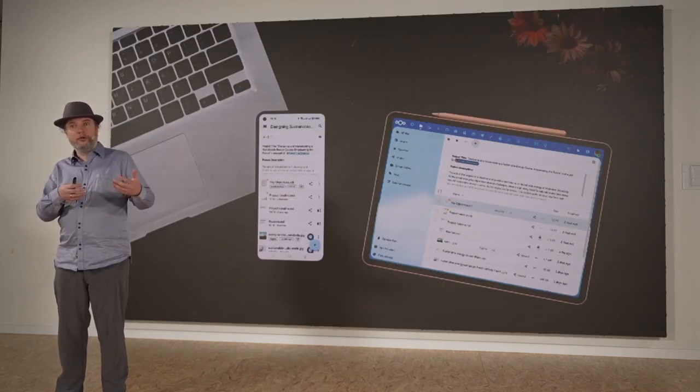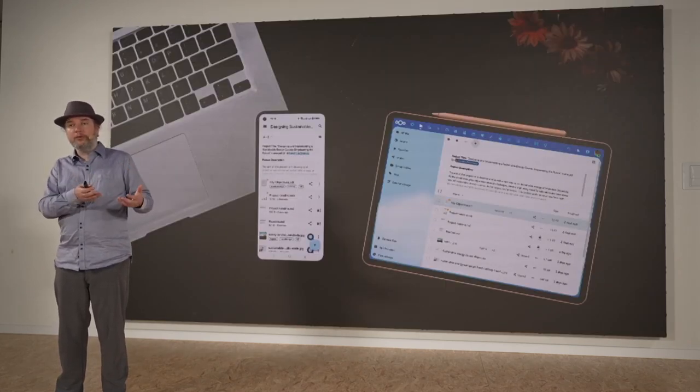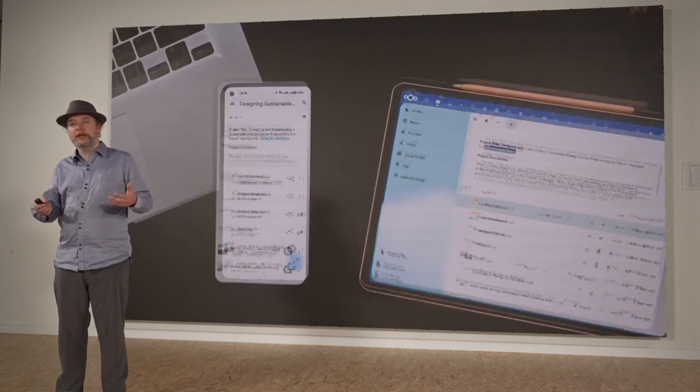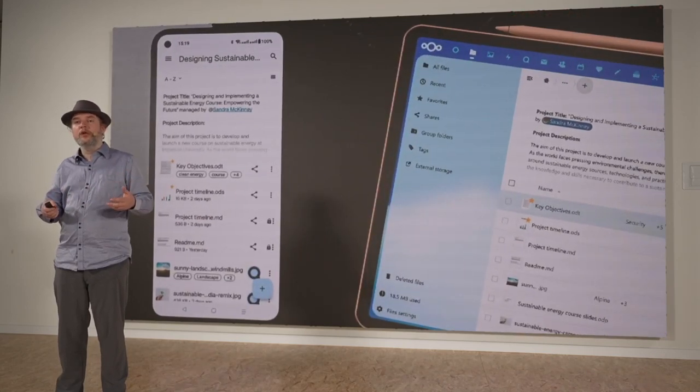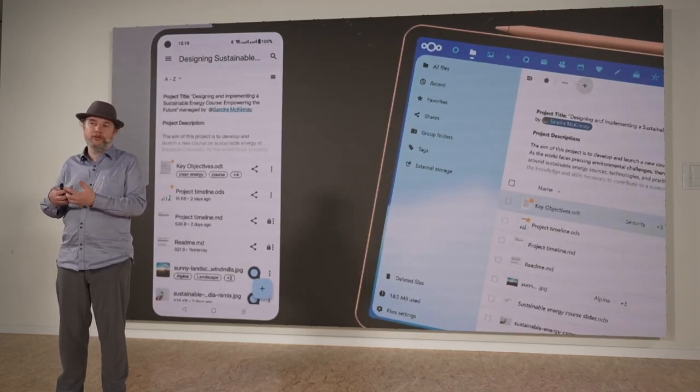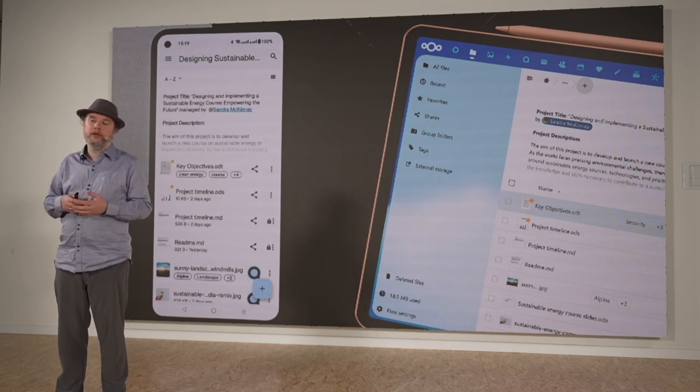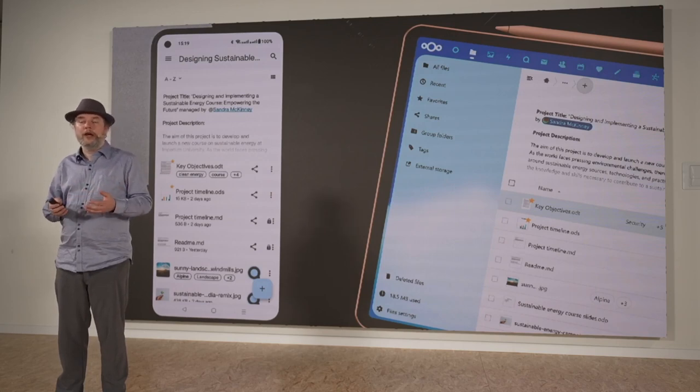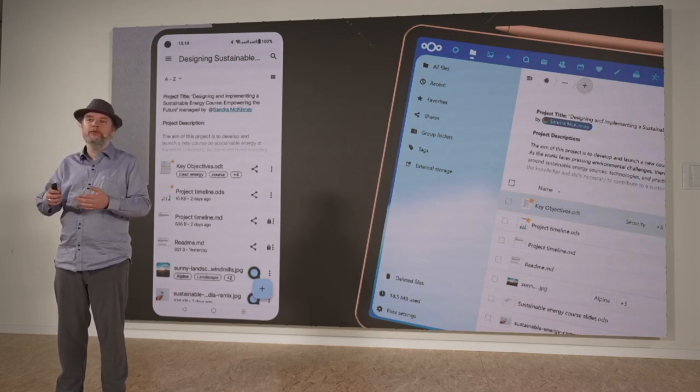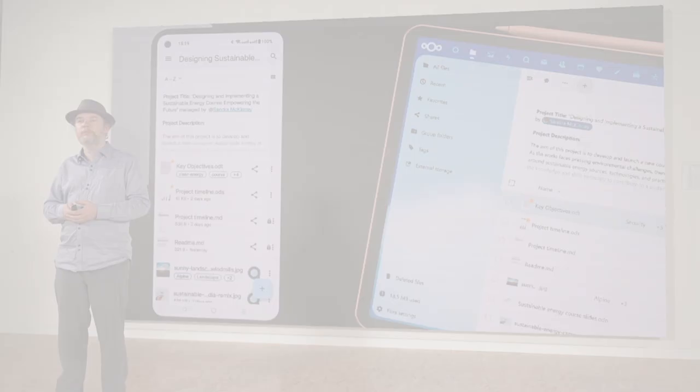These tags are also available on our mobile devices. You can see them there in the file view. As a user, when the tags are editable - and that can be configured - you can also add tags and remove tags as a user.